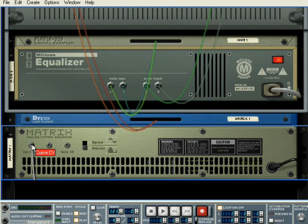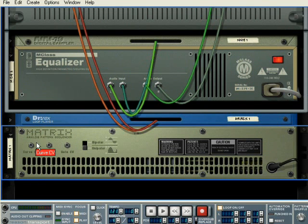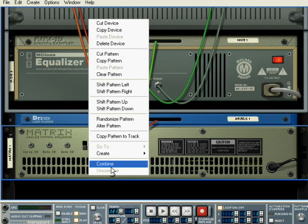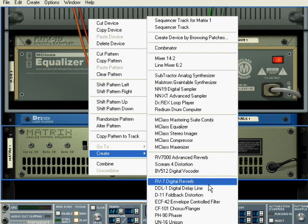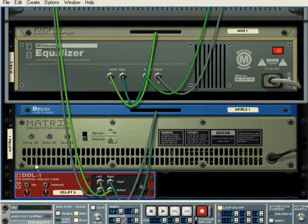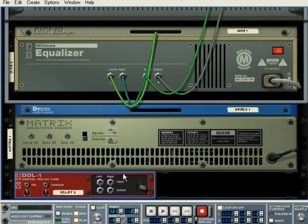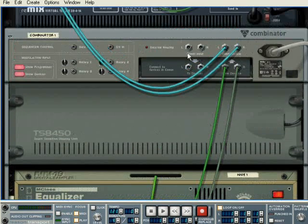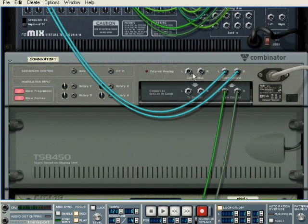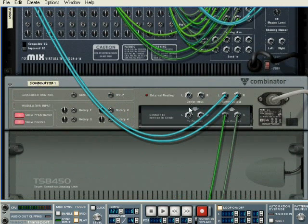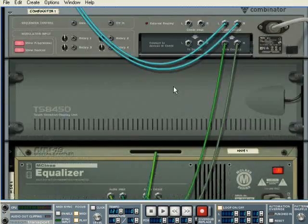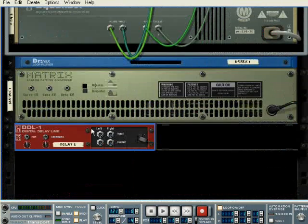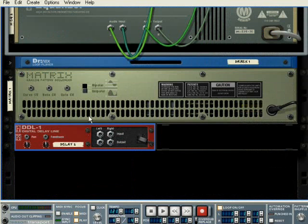Although there is a function for delaying your audio, there isn't one for delaying your CV.